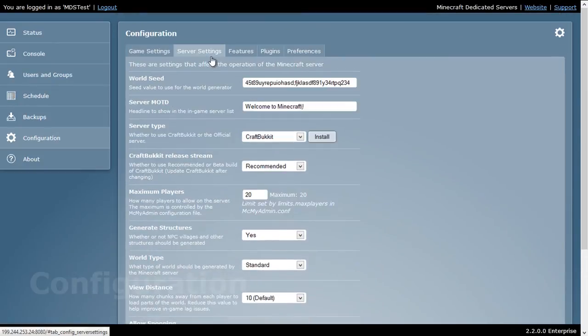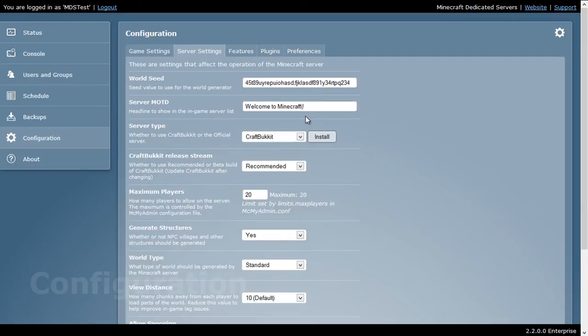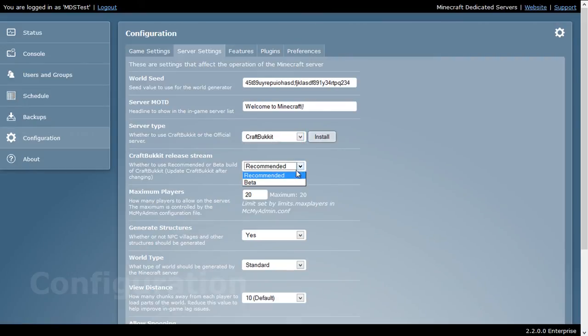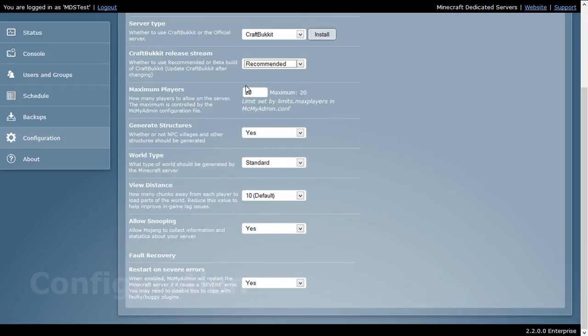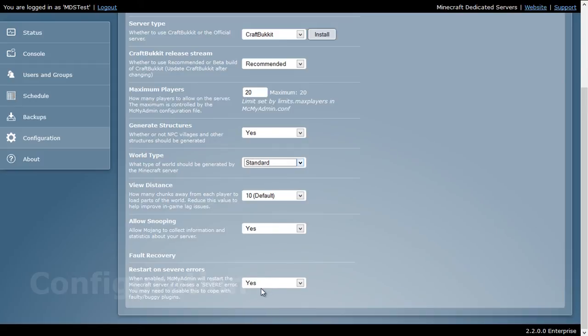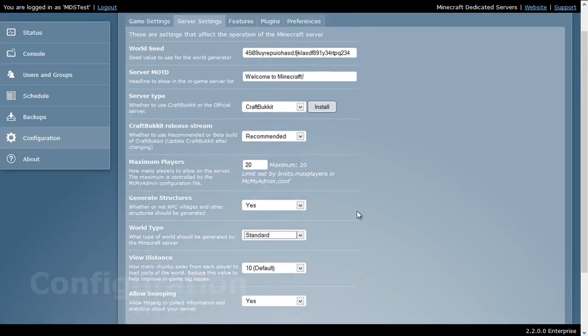I can also go into server settings. I can reseed my world, change my server name. I can choose the server type, whether I want official or craft bucket. I can choose whether to use craft bucket recommended or beta. I can change the maximum number of players that I'm allowed to have. I can have structures, world type, view distance, allow snooping, and restart on server errors. We recommend you keep restart on server errors available.